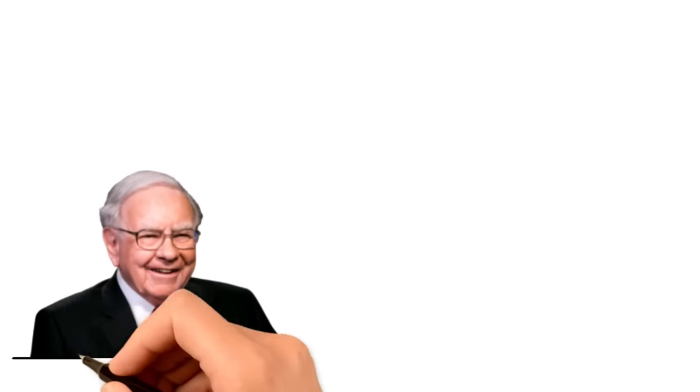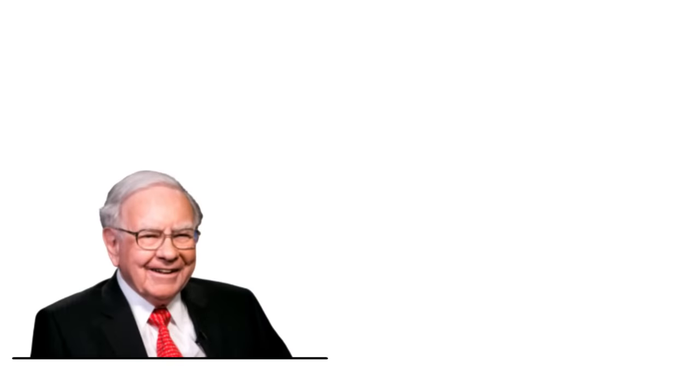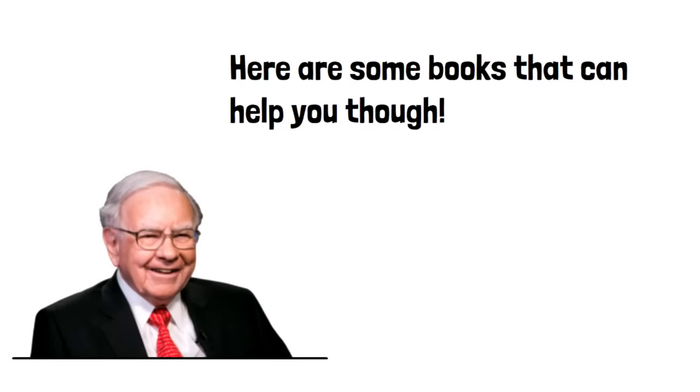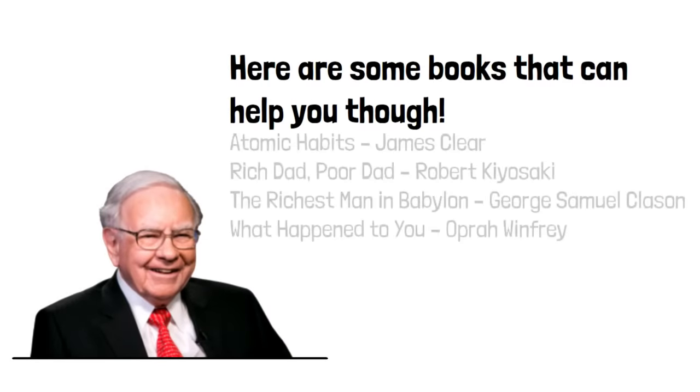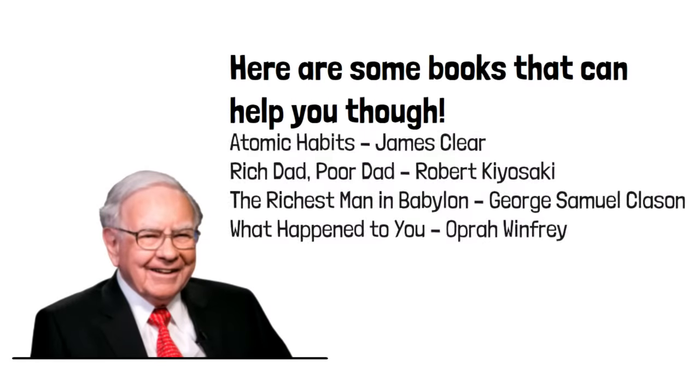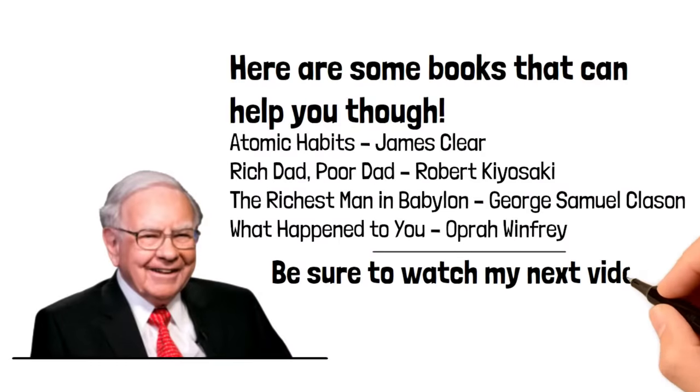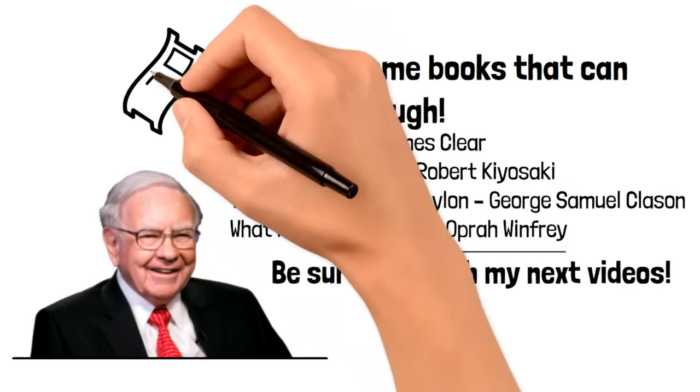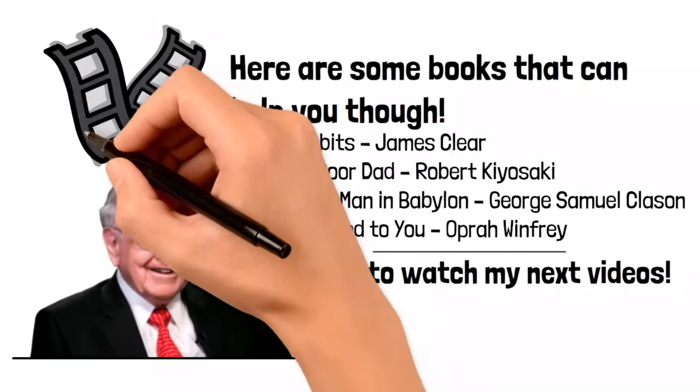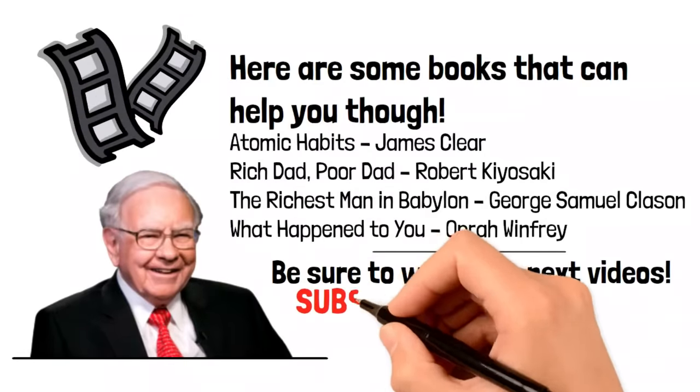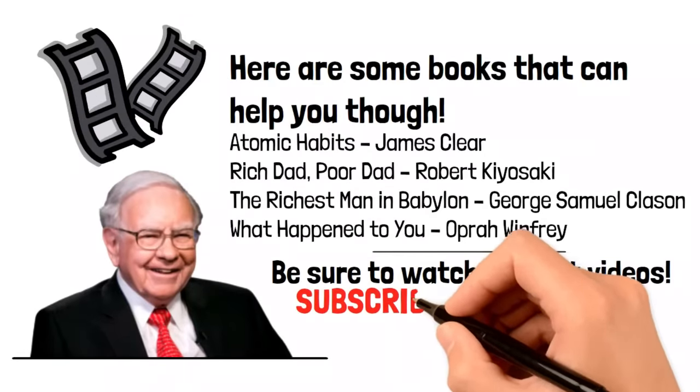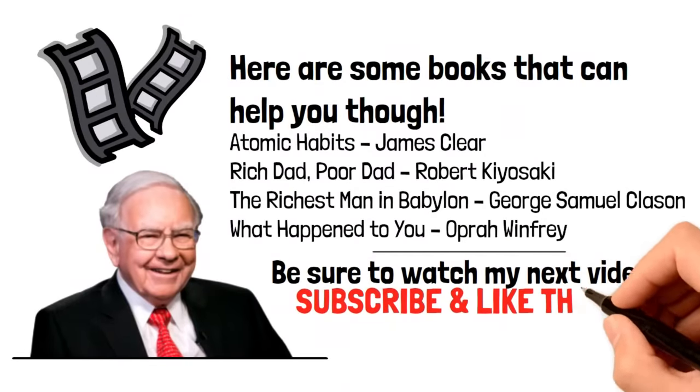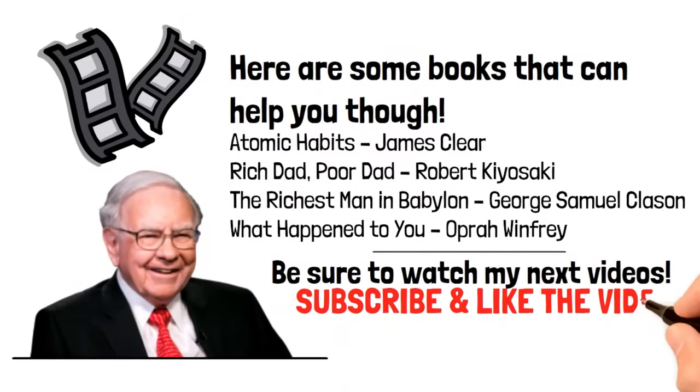Building frugal habits like Warren Buffett's is easier said than done. Here are some books that can help you, though. Be sure to watch my next videos as Constantly Learning will help you become a frugal living expert and grow your wealth. Subscribe to the channel to always stay up to date and like the video to let us know if you've enjoyed it. We'll see you next time.